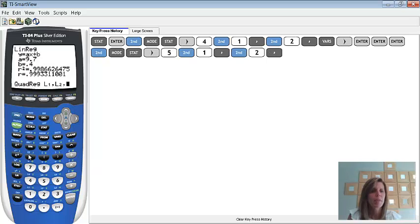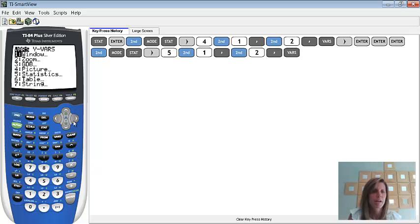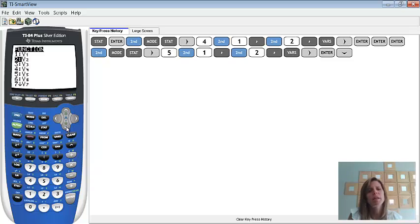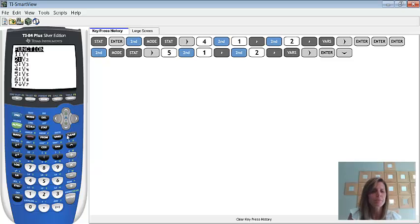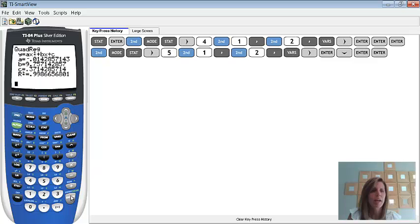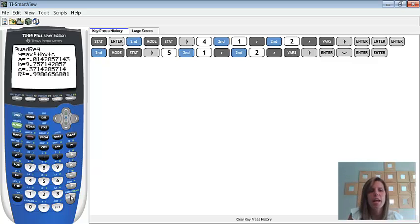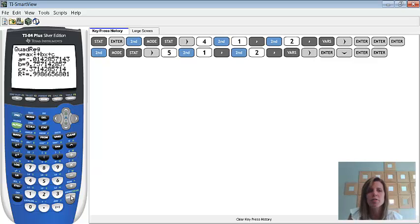And then we do want it to store information into a y equals screen. Again, so I'm going to go to VARS, and I'm going to go over to y-VARS again, and function. This time, instead of picking y1, I'm actually going to pick y2, because then it will store my linear equation in y1, and it will store my quadratic equation in y2, and I actually can use both of them then. So, that's what I'm going to do. And then, on my screen, you'll notice I do get a new formula. And we can look at, it says y equals ax squared plus bx plus c this time, and it does give us an a, b, and c value to enter in. And then, notice this time, it just gives us an r squared value.